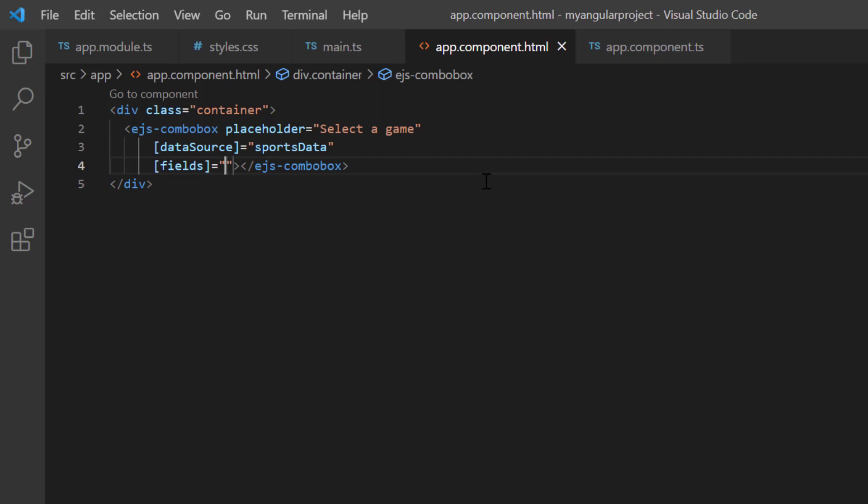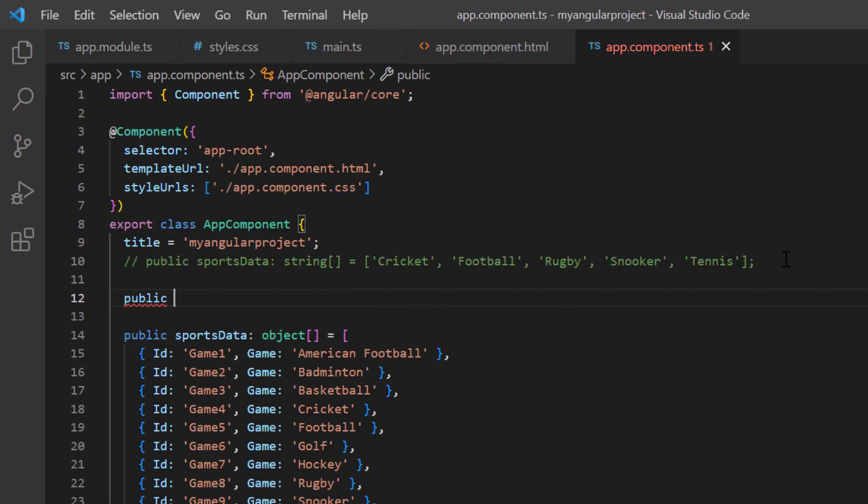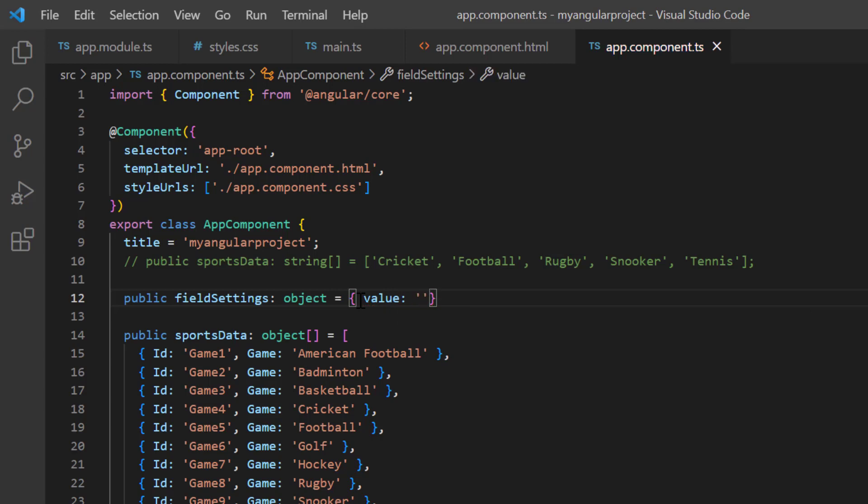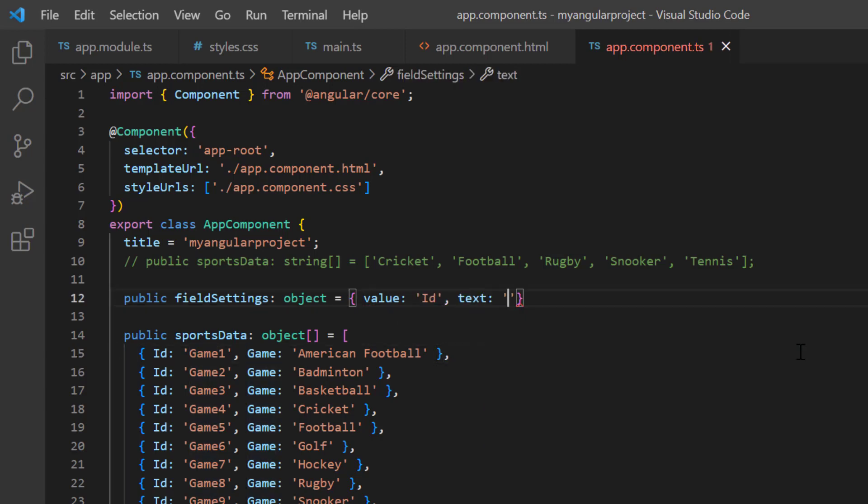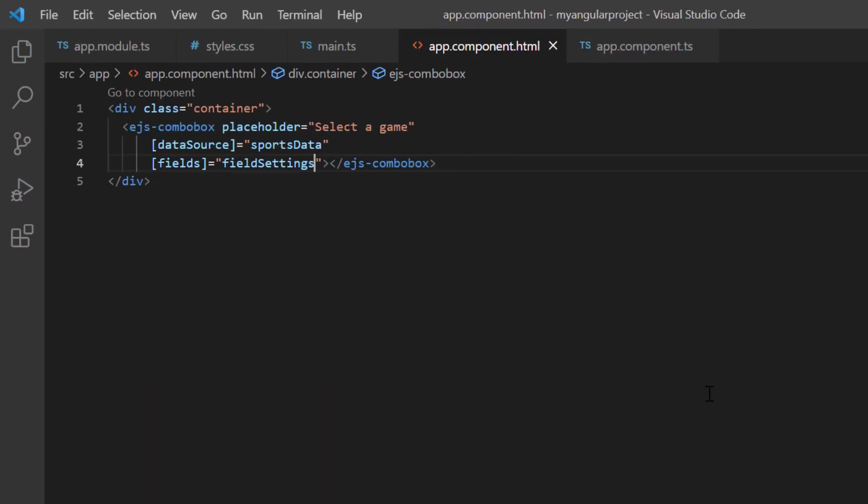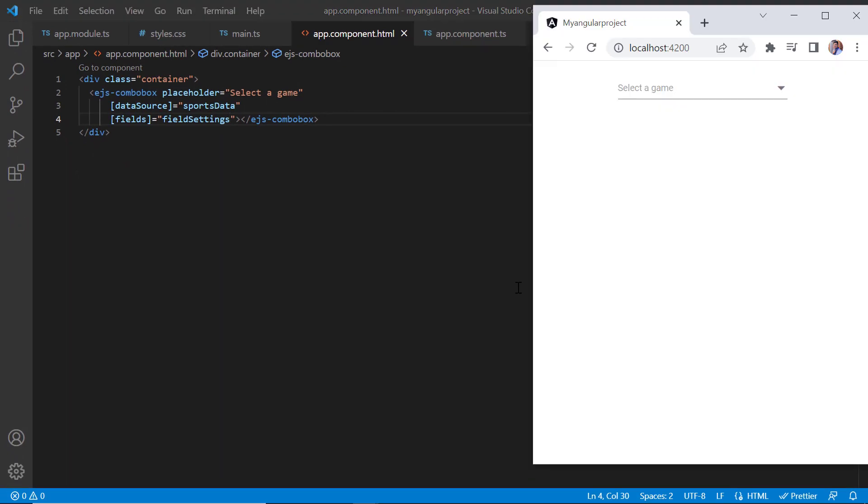In the app.component class, I declare the variable field settings and map ID field to the value property and game field to the text property. Then assign this variable to the fields property. And now, the ComboBox dropdown list displays JSON data.